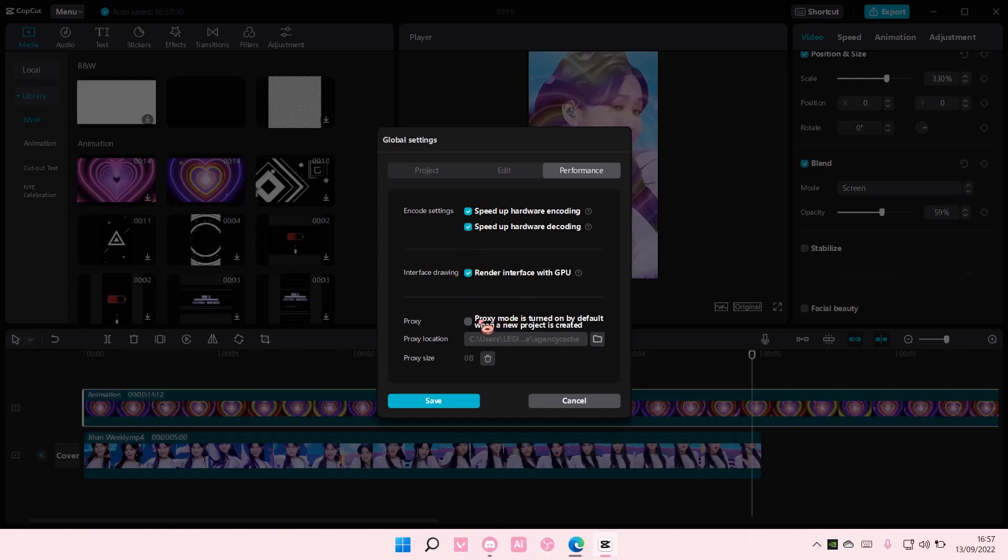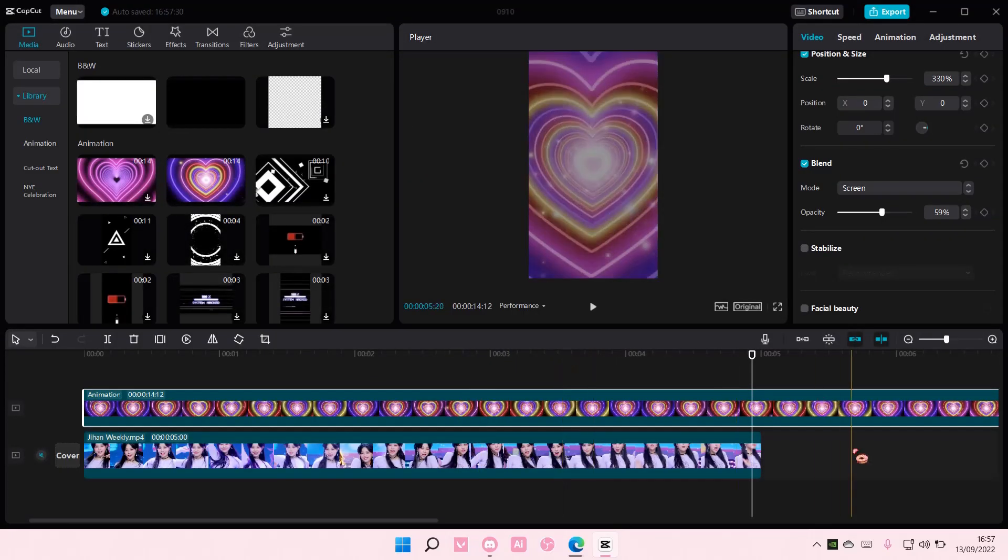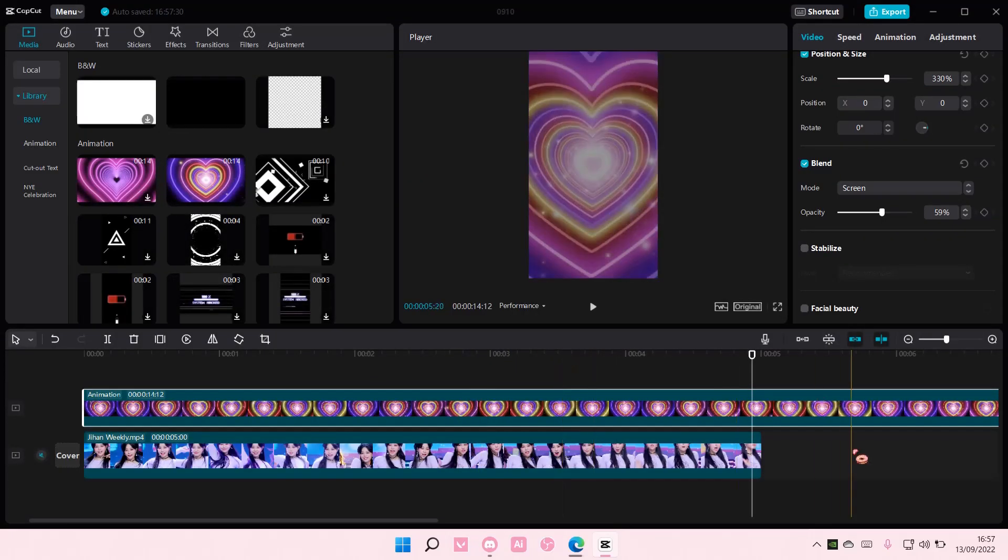There is also proxy mode here, but I'm not going to do that. Just make sure you press save once you're done adjusting your global settings on CapCut PC.